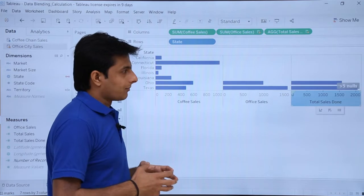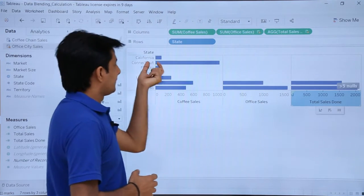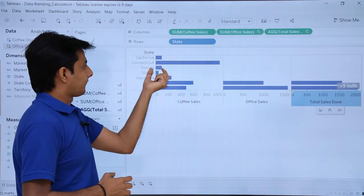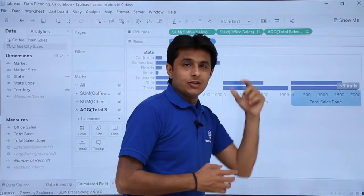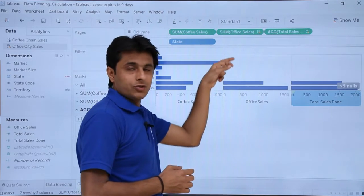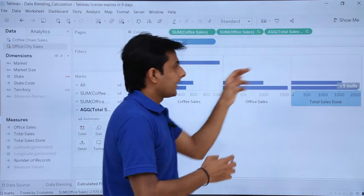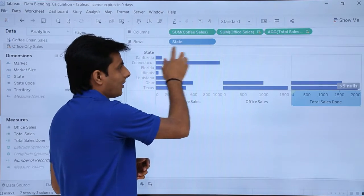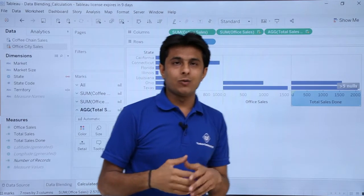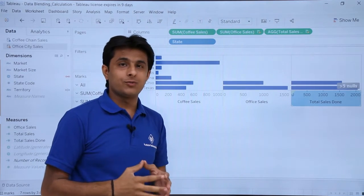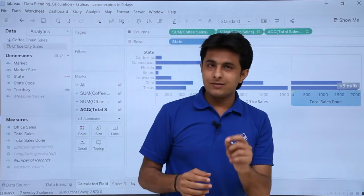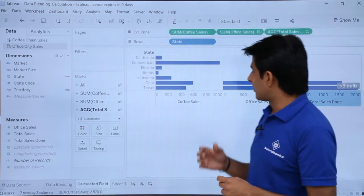There is a problem — total sales is not showing values for California, Florida, and other cities. This is because of null values in the data. If you add any number to a null value, the result becomes null. So I need to convert the null values into integers, treating them as zero instead of null.